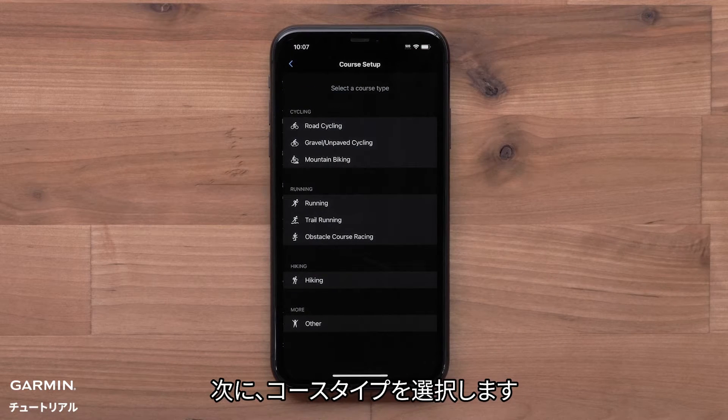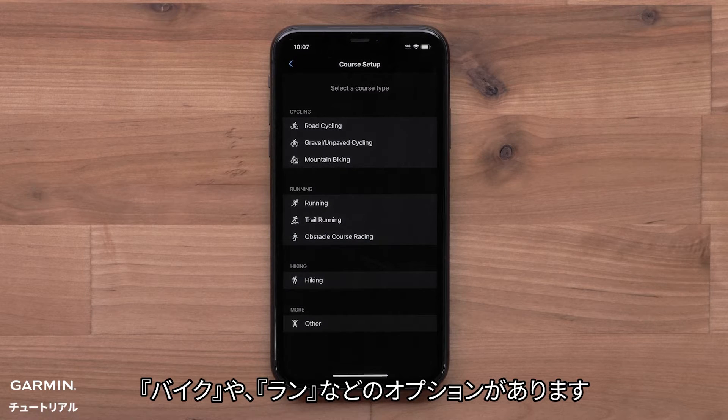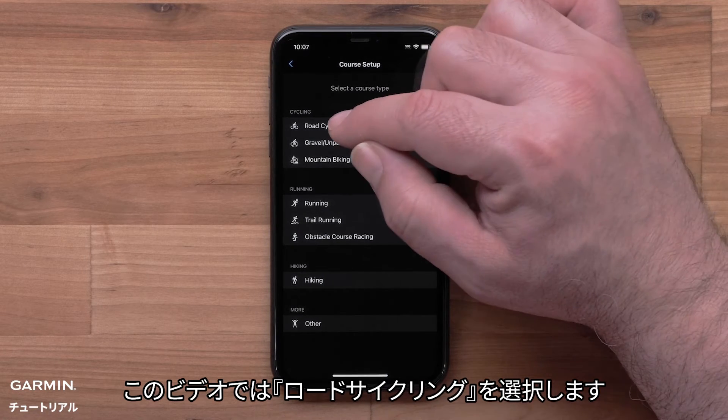Now you can select a course type. Options include Cycling, Running, and Other. For this video, we will use Road Cycling.